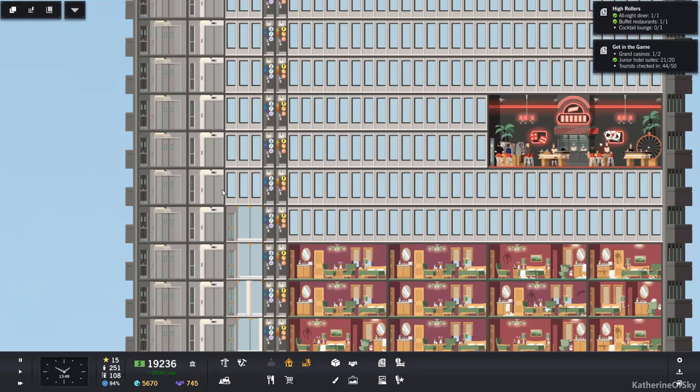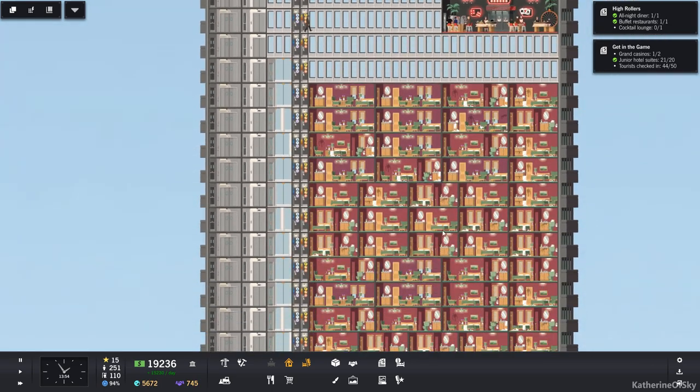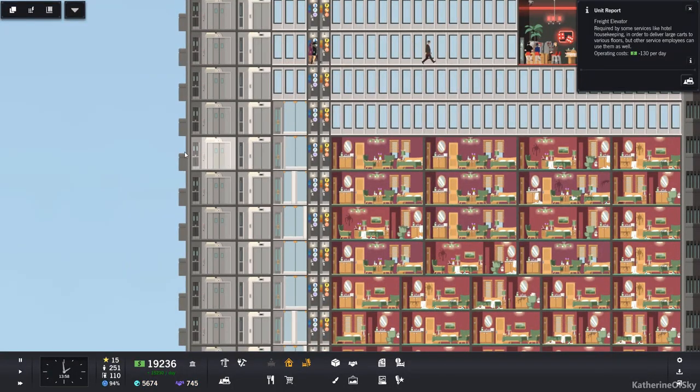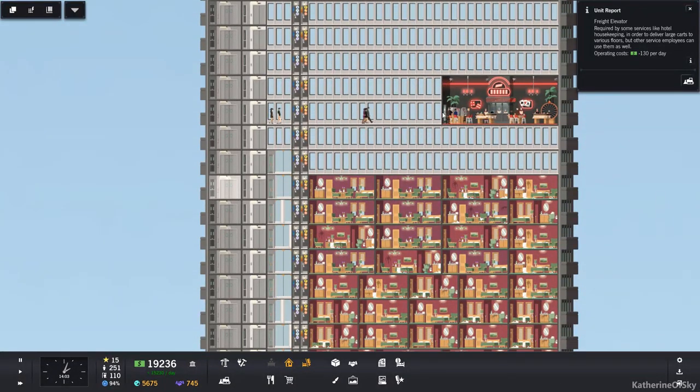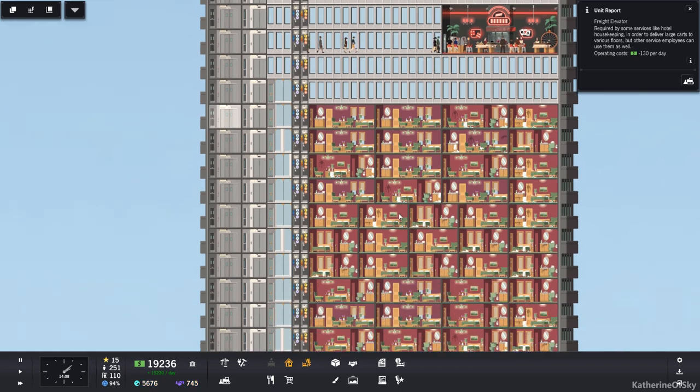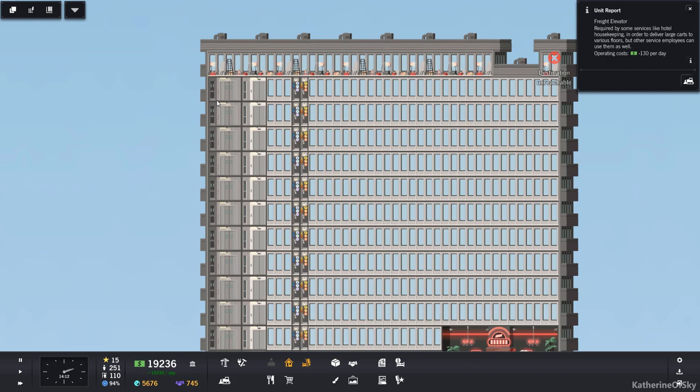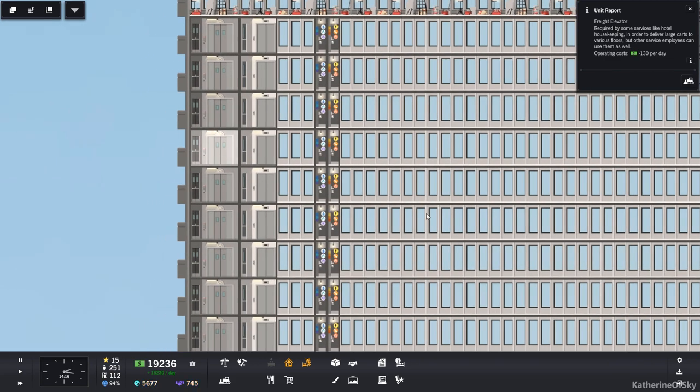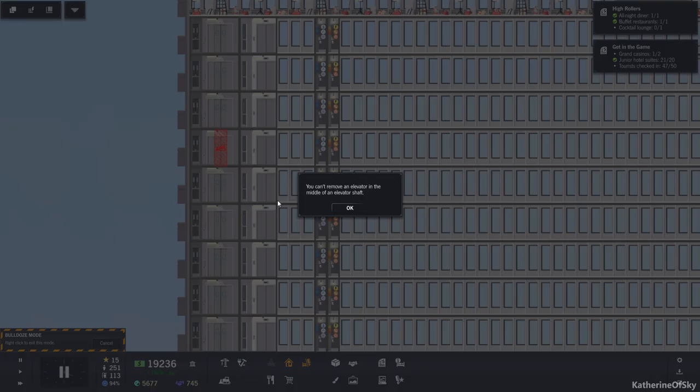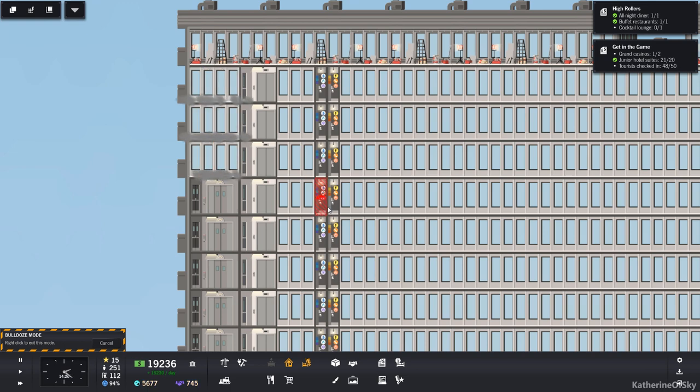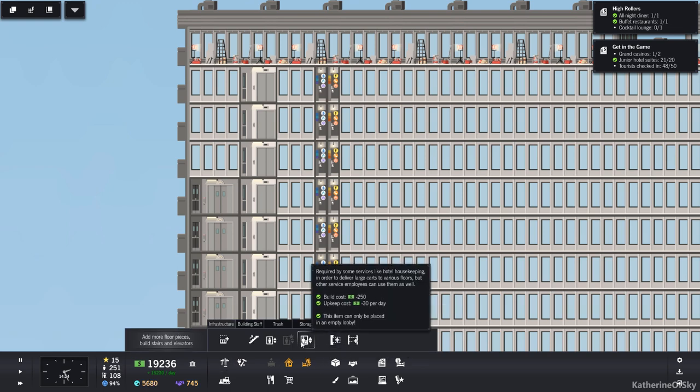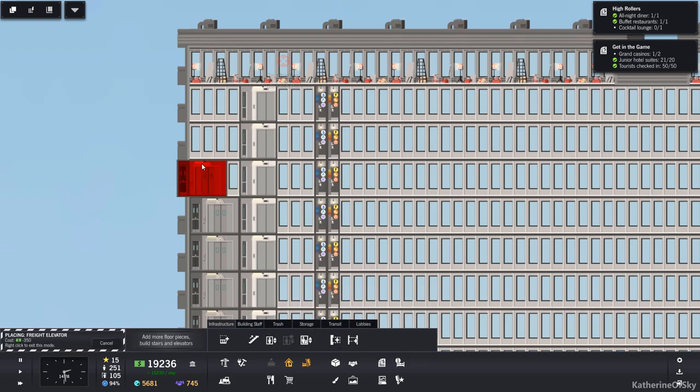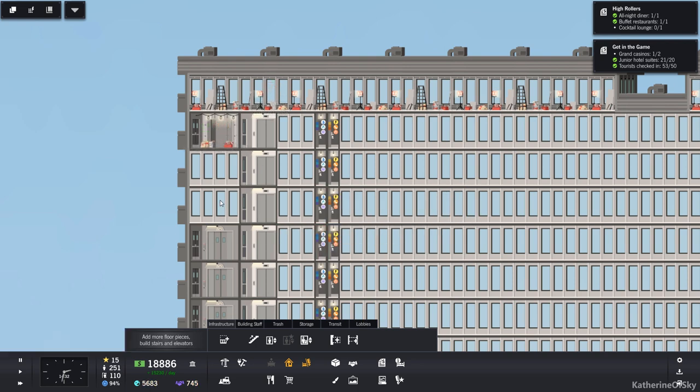Greetings and welcome back to Project Highrise. I'm Catherine of Skye and somebody made a really interesting comment saying, do you really need these service elevators because they cost a lot of money. Do you need them on floors like this one where you have no hotel rooms and probably don't need service carts?